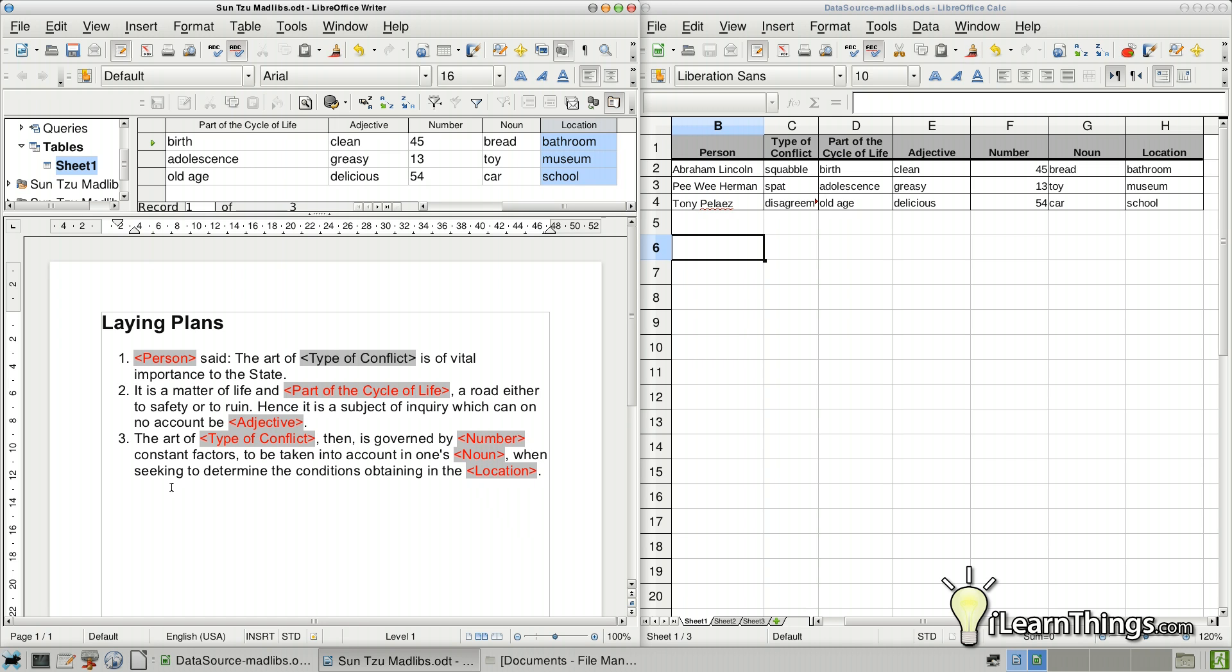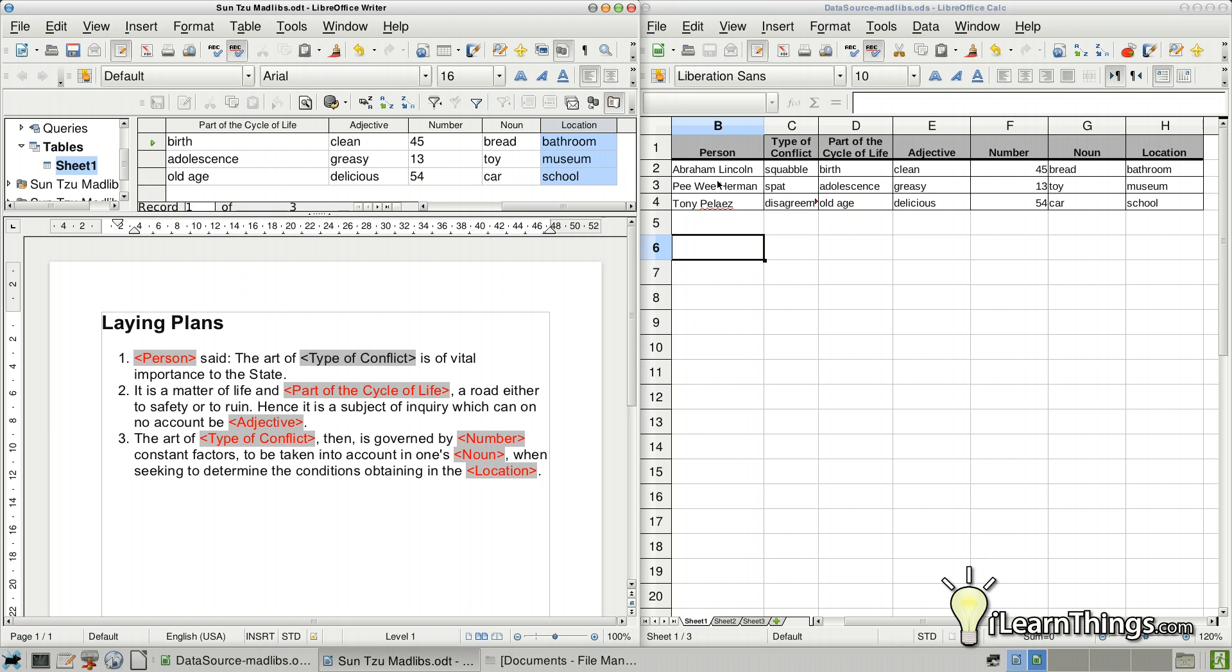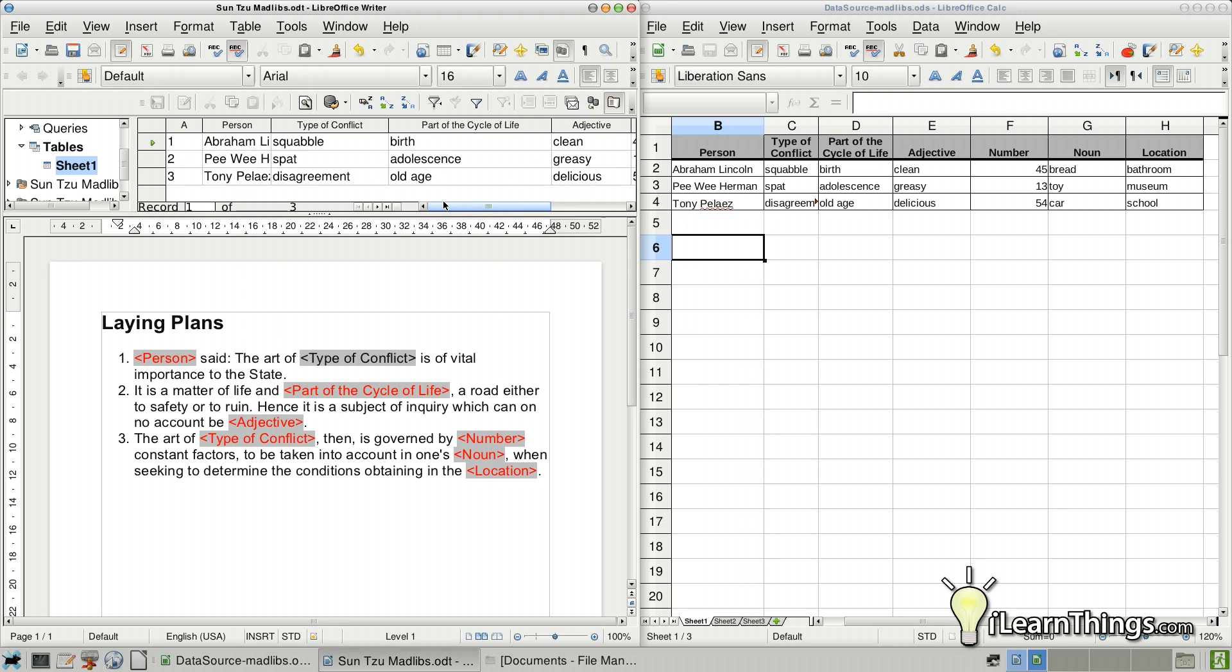Okay. So now we have these different fields in the document. It doesn't make any sense yet because we don't have these actual words. They're not populated in here. And the reason they show up this way is because you have multiple options that can go in here. For each letter, we're going to have, or we're going to have in this case, three different letters. And each one is going to have, for the person, it's going to have either Abraham Lincoln, Pee Wee Herman, or Tony Pelaez.